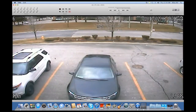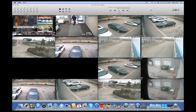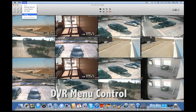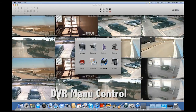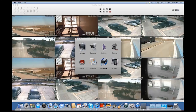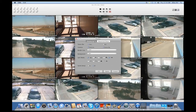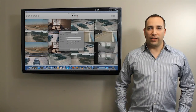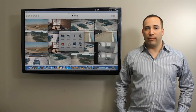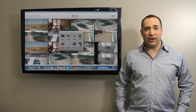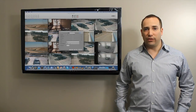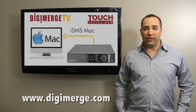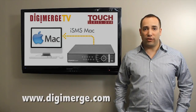Finally, ISMS allows you to change the menu settings of the DVR remotely. From the DVR drop-down menu, select Setup. You will find a complete replication of the Touch Series DVR menu. Configuring these menus works identically on ISMS as it does locally at the DVR. The ISMS client software makes being at your Mac virtually as effective as being at the DVR itself, providing Mac users with complete functionality. For more information and resources, visit www.digimerge.com.